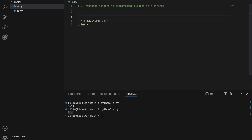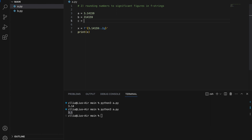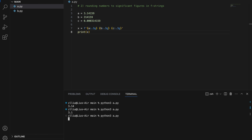Let's test this with more numbers. A is equal to 3.14159, B is equal to 314159, and C is equal to 0.000314159. Let's round all of them to 3 significant figures. We get 3.14, 3.14E+05, and 0.000314.